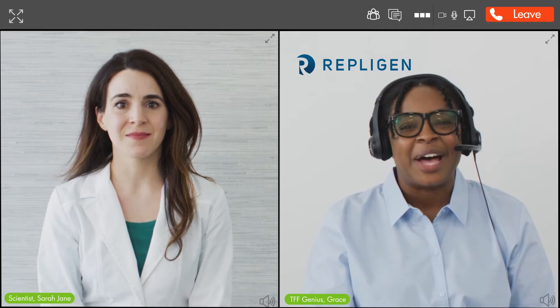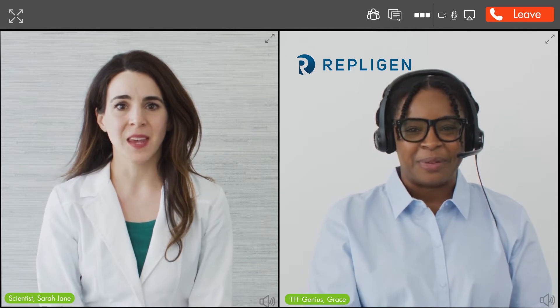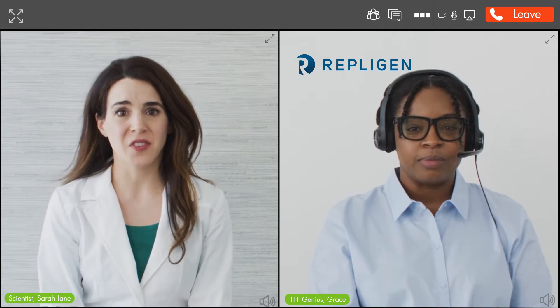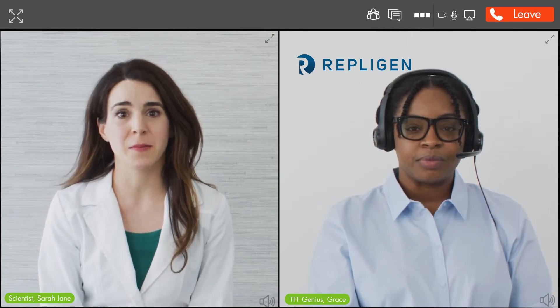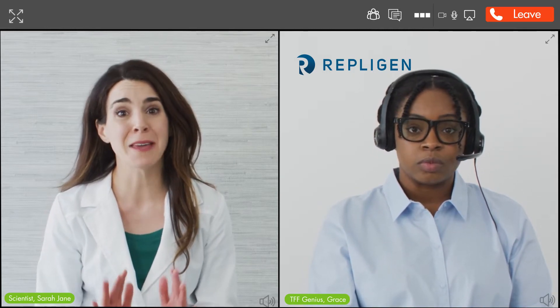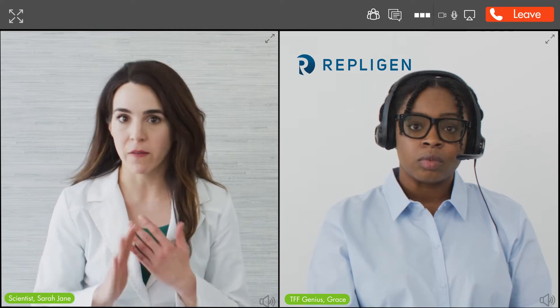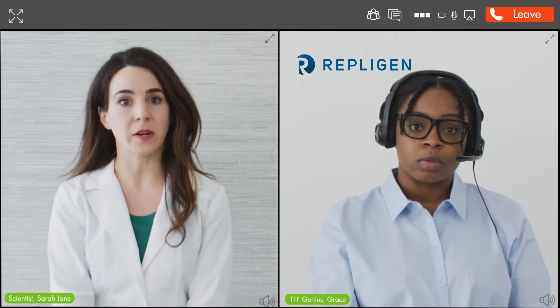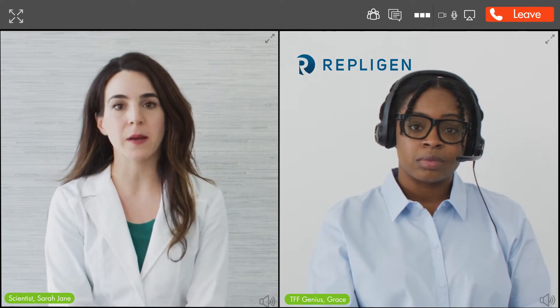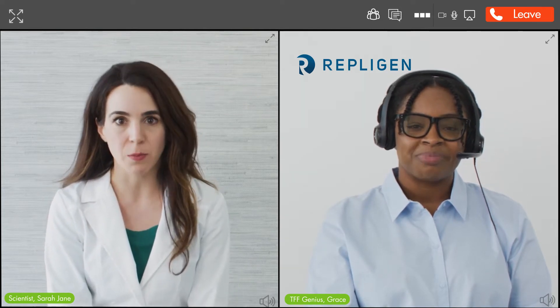TFF Genius Bar, how can I help you? I've been asked to concentrate plasma DNA and I'm kind of freaking out. I have a lot of experience with MAPs, but now I need help.